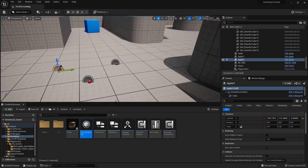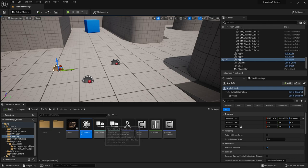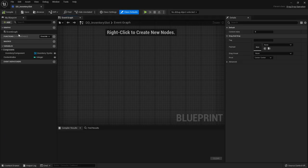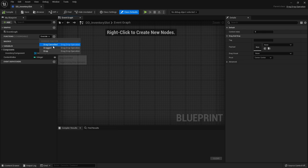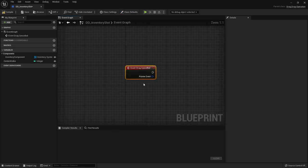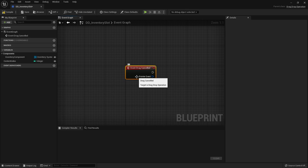This is very simply done because we've already got the drop functionality in our code. All we need to do is go to drag and drop operation and on the functions go to override on drag cancelled. This function gets called whenever you drop or let go of the button to drop an item on something that does not have a drop event. So if you drop it on another bit of UI or in the world for example it's going to be called drag cancelled.